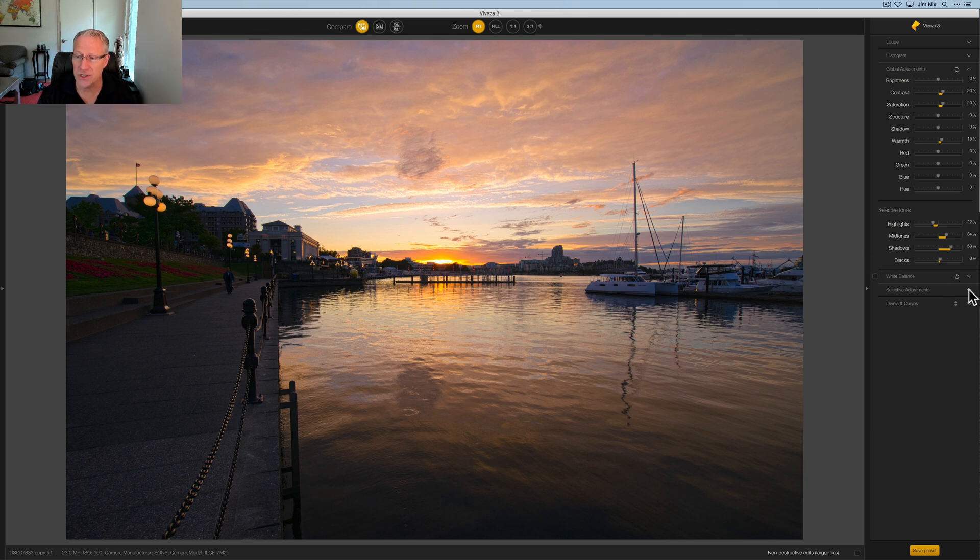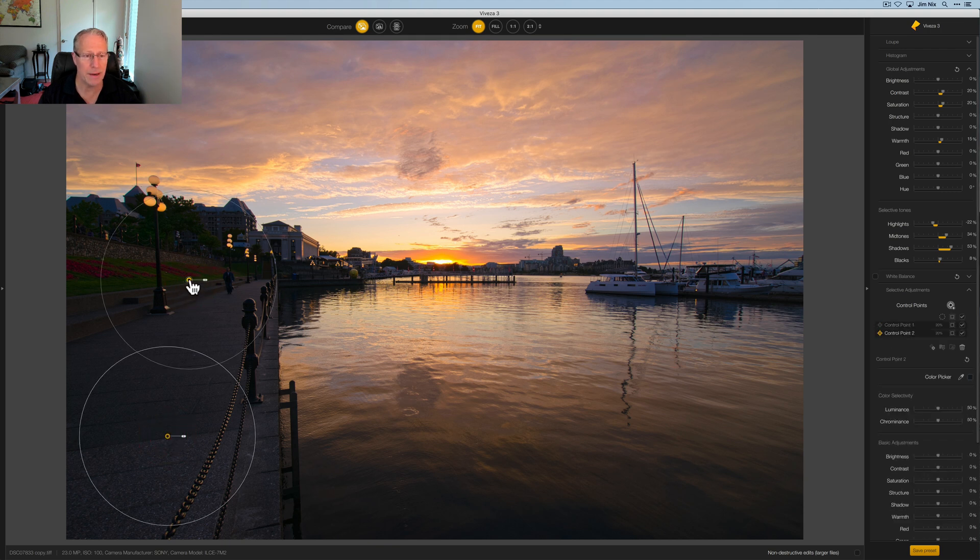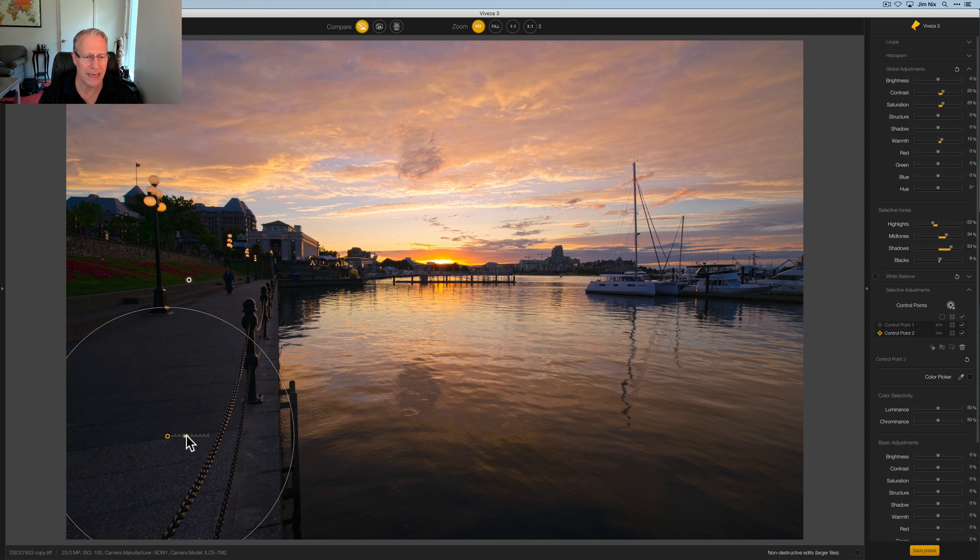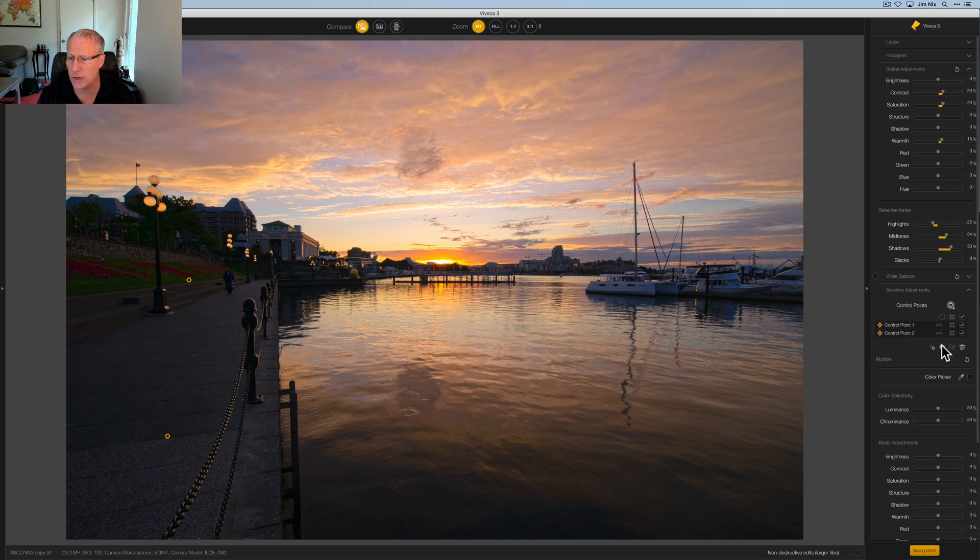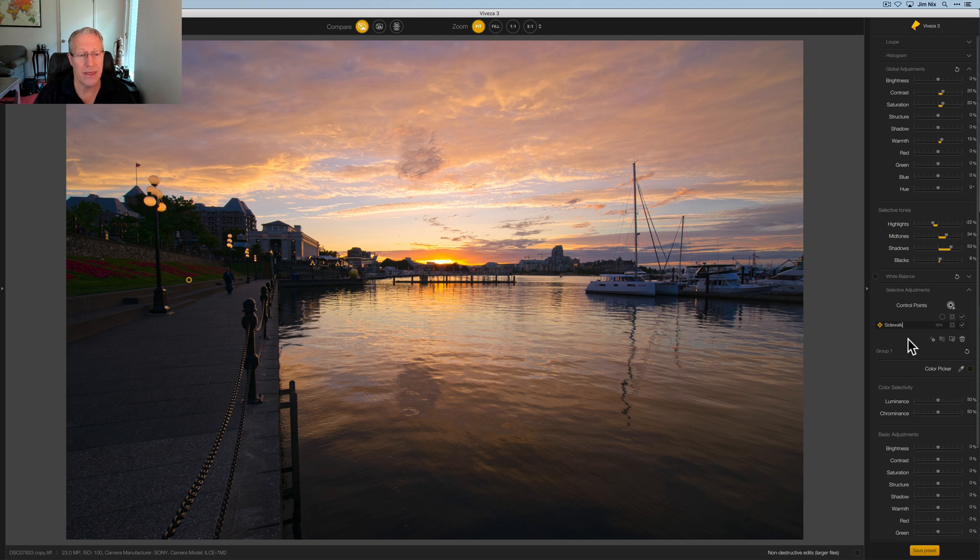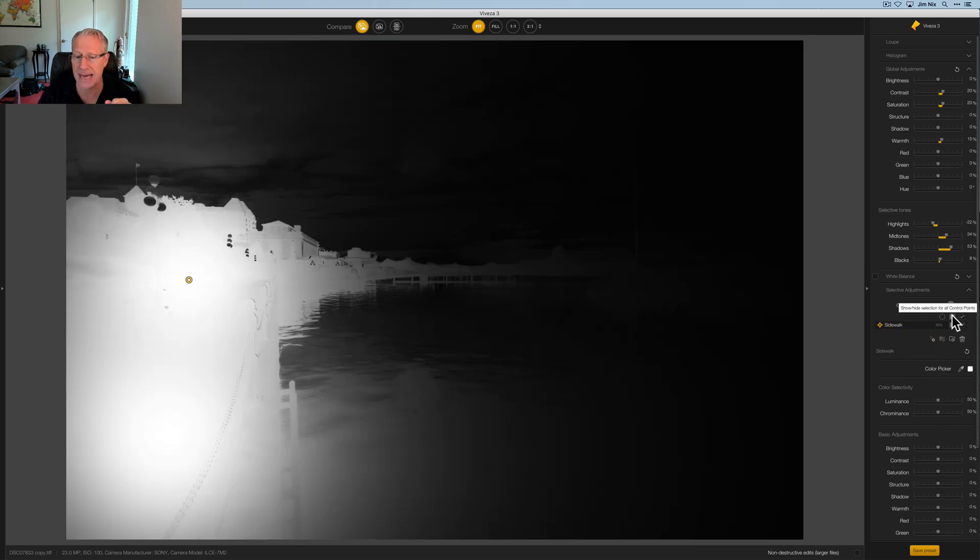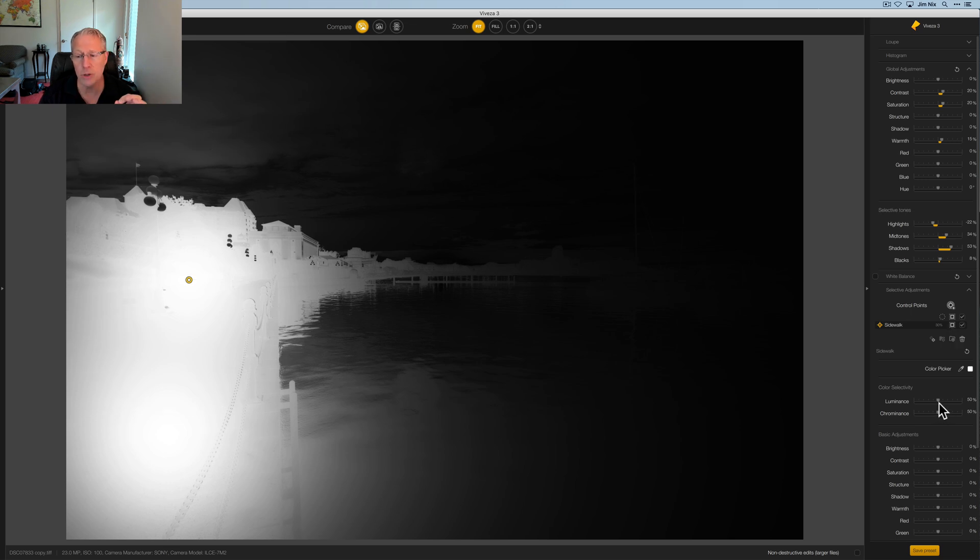Now, if you wanted to further refine the temperature, you can click on white balance, but I don't feel like I need it. In selective adjustments, the first thing is that I want to add two control points over here in the sidewalk area. I'm going to make these both a little bit bigger, and what I want to do is group them together, which you can do. I'm going to create a group and rename that group sidewalk. This allows me to edit them as a group as opposed to individually editing each control point.